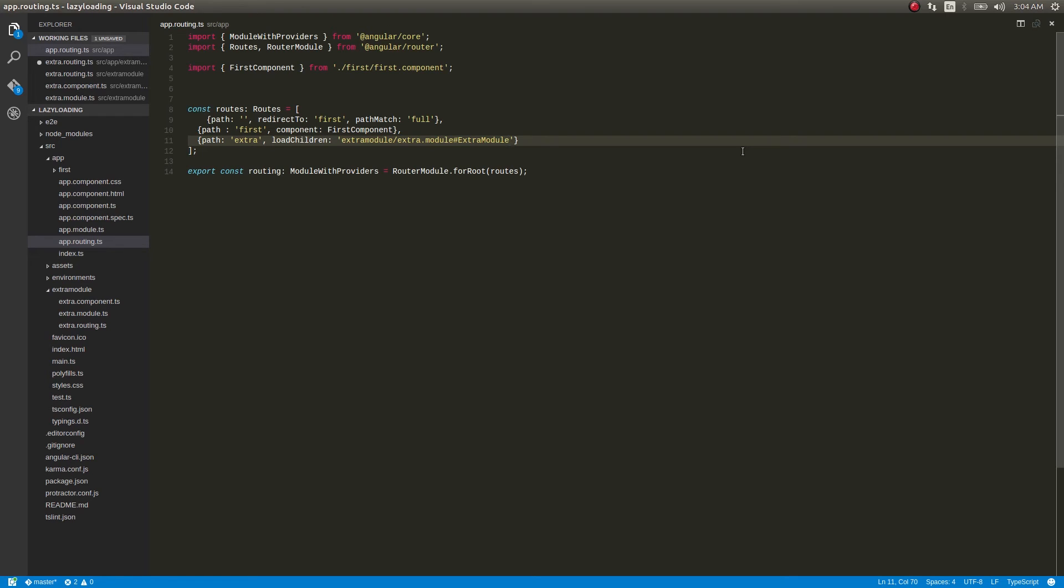So components will get compiled into component factories. And whenever - so sorry, modules in this case, right? Modules will get compiled into NgModule factories.